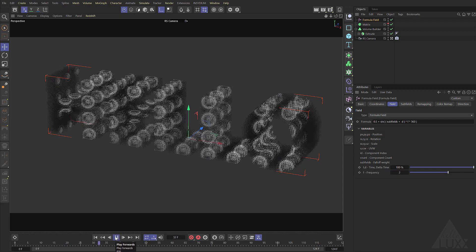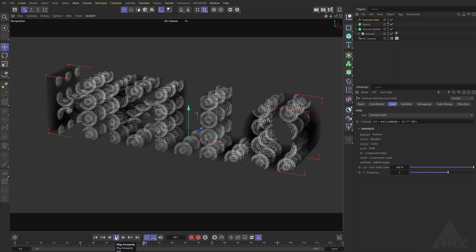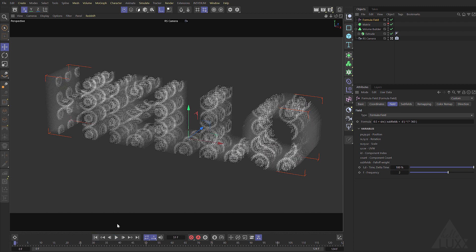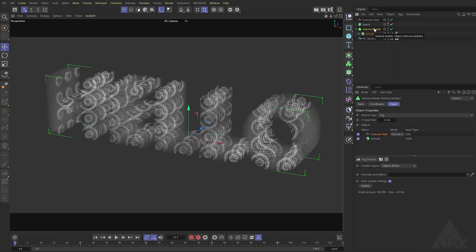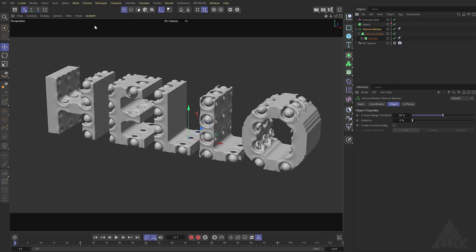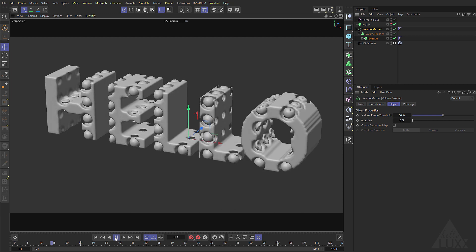The nice thing with the volume builder fog is it's very quick to preview as you can see but we can't really visualize what's going on if we wanted to mesh this so we can add a volume mesher so we can have a look at the result and you can see there we go got this strange looking thing.